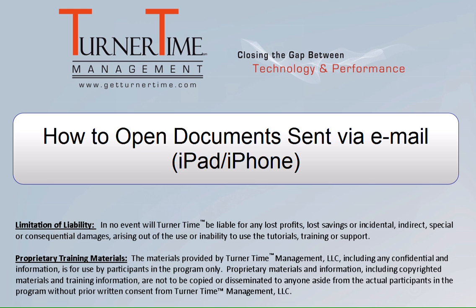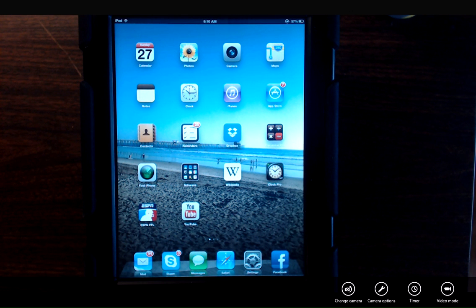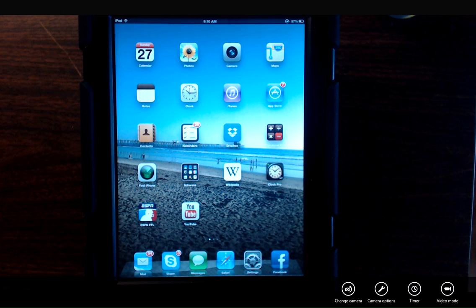Hello and welcome to Turner Time Tutorials. This video is on how to open documents sent via email on your iPad. You may get documents sent to you as attachments in your email. There are a couple different ways you can handle those attachments.